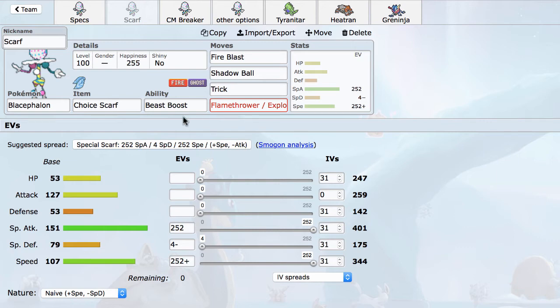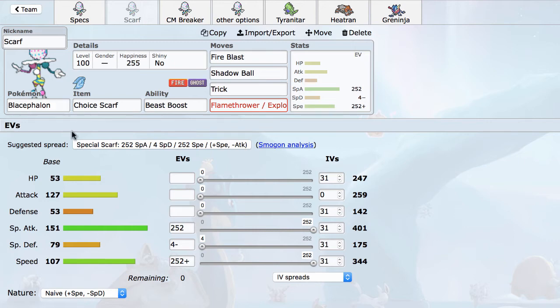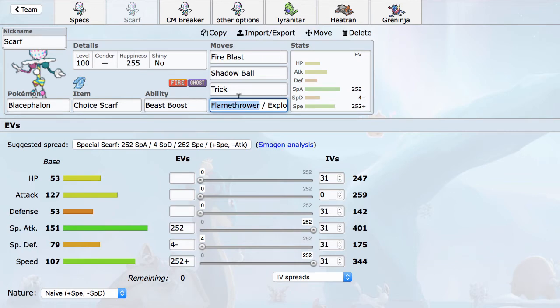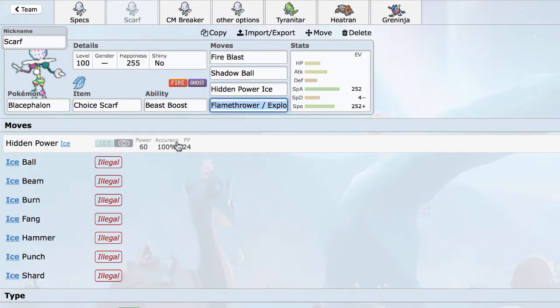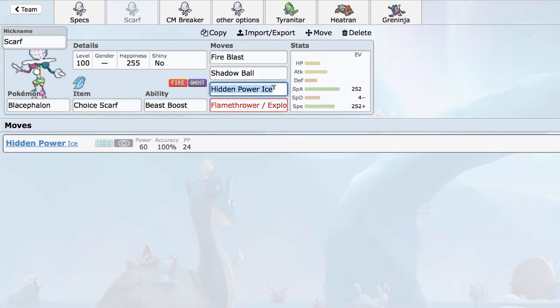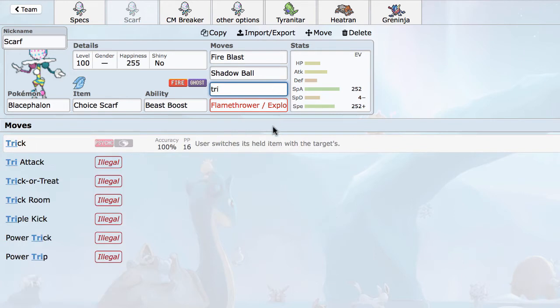Its typing is interesting. It leaves it weak to Keldeo, but it can sort of switch into things like Kartana. Latios' Draco will probably do too much damage, because it has low HP and not very good special defense, but depending on the situation, the Scarf Blacephalon can definitely do well. You can even run options like Hidden Power Ice to hit Garchomp, Lando, Zygarde, coverage moves like that are always an option on Blacephalon, although I do think Trick is a very good option to keep on the Scarf set.